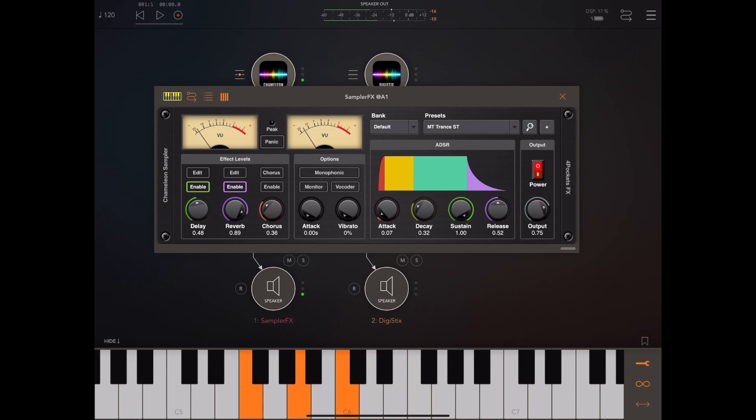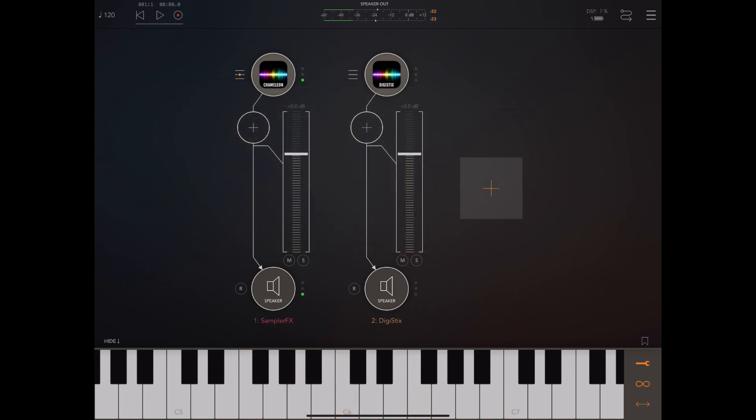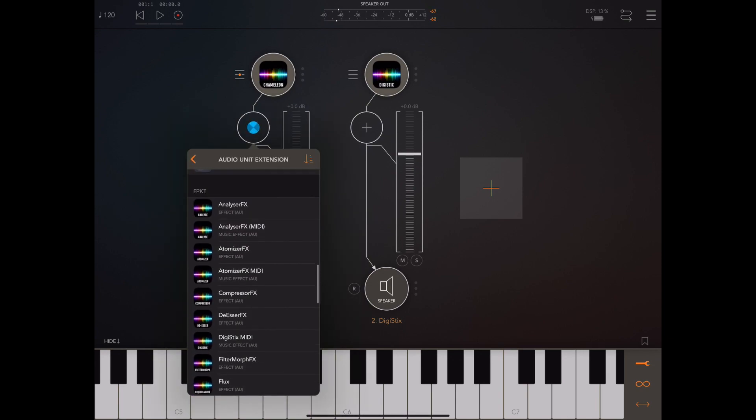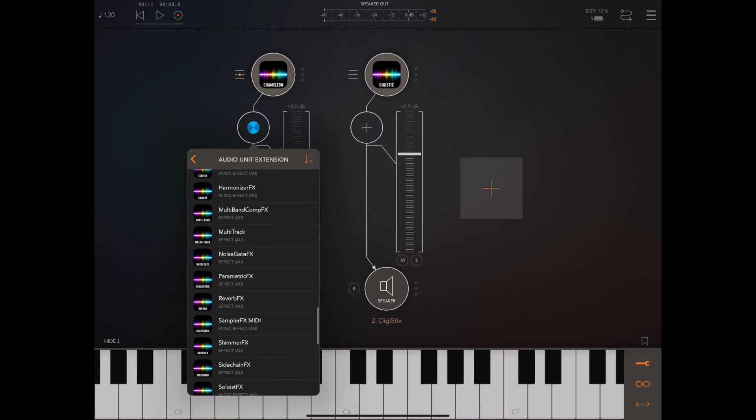Now the first thing we're going to do is add an instance of the sidechain compressor to the actual thing we want to affect. In this case, the strings from Chameleon.